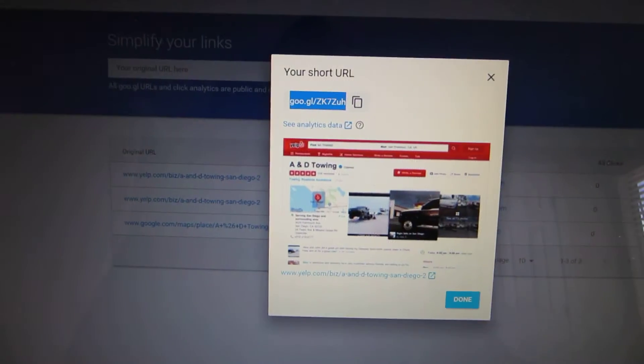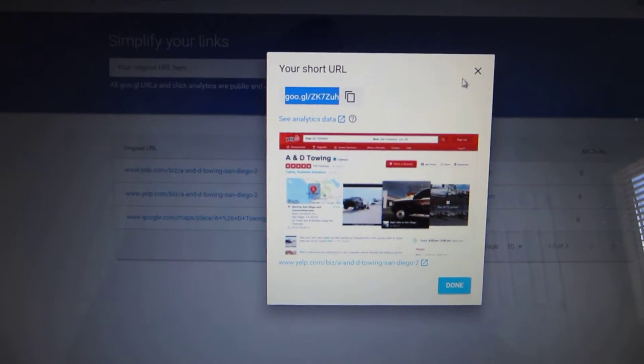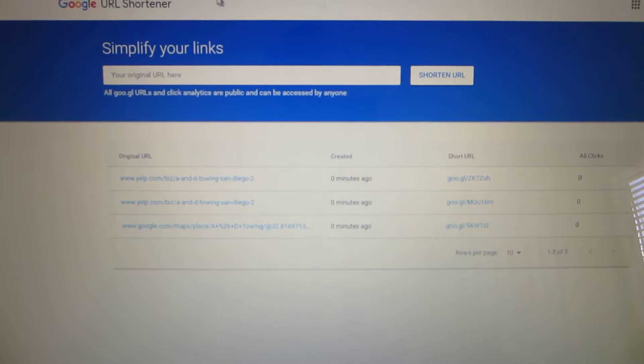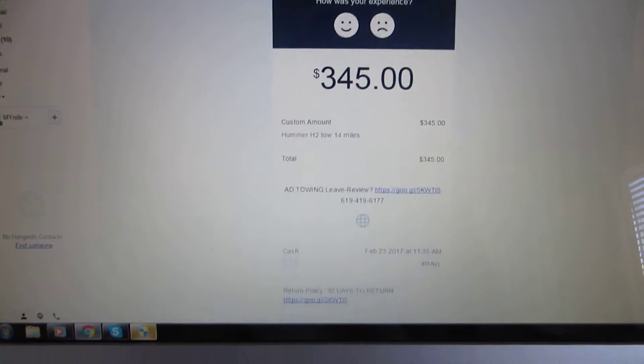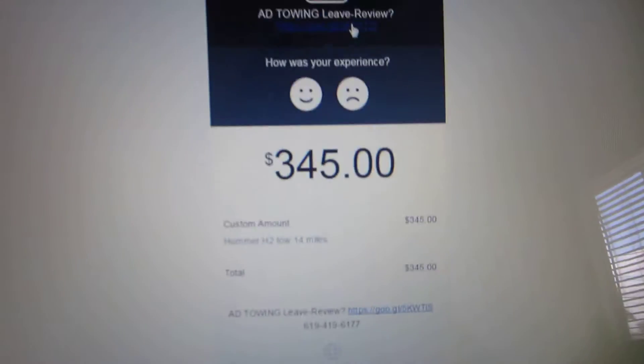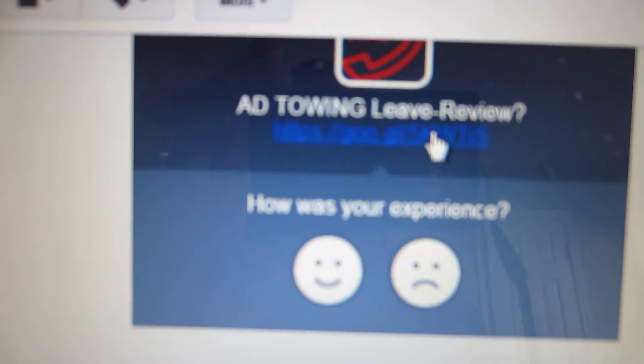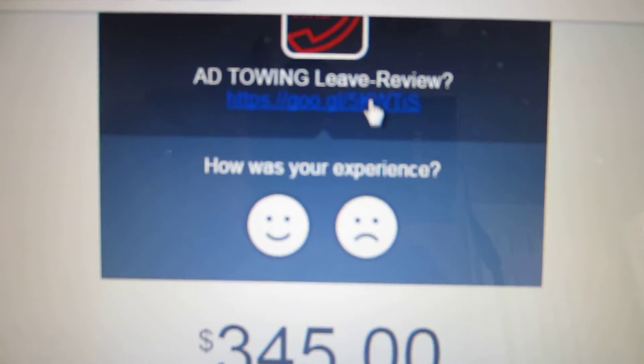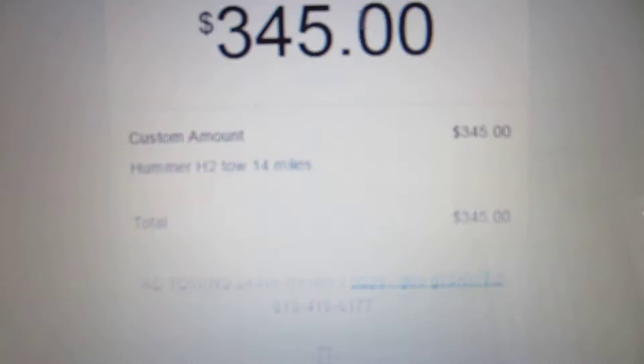I hope this was clear. It's actually a cool and easy way to have your customer leave a review after they pay with a credit card on Square.